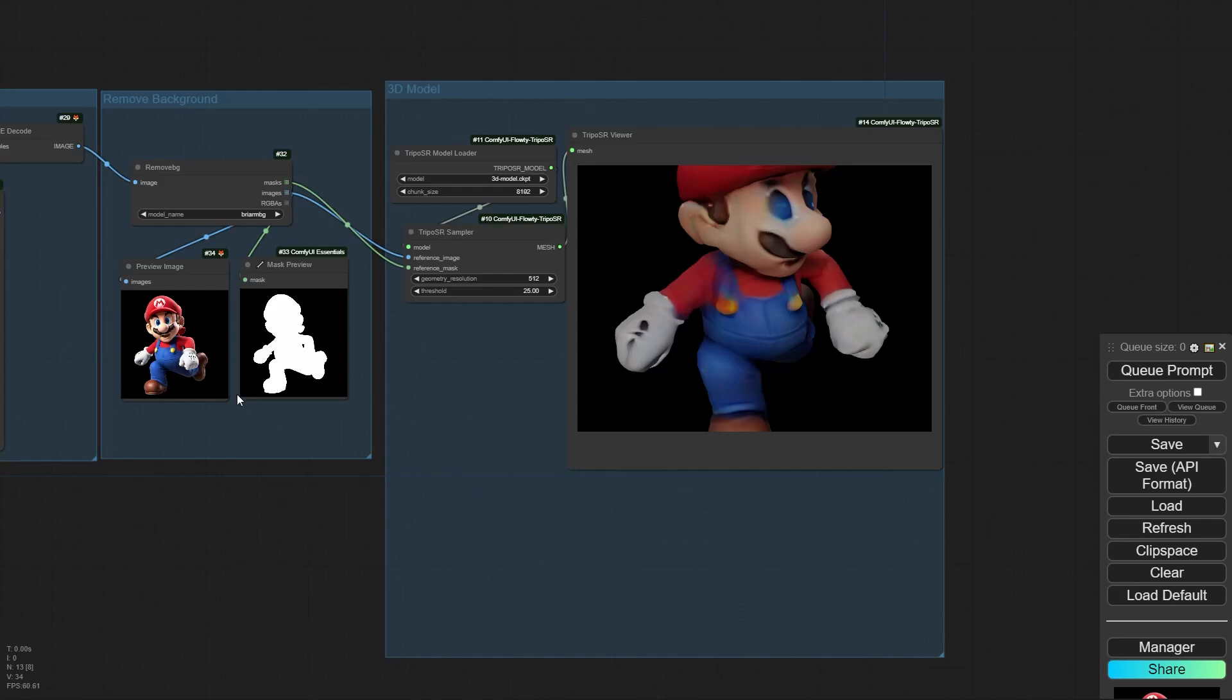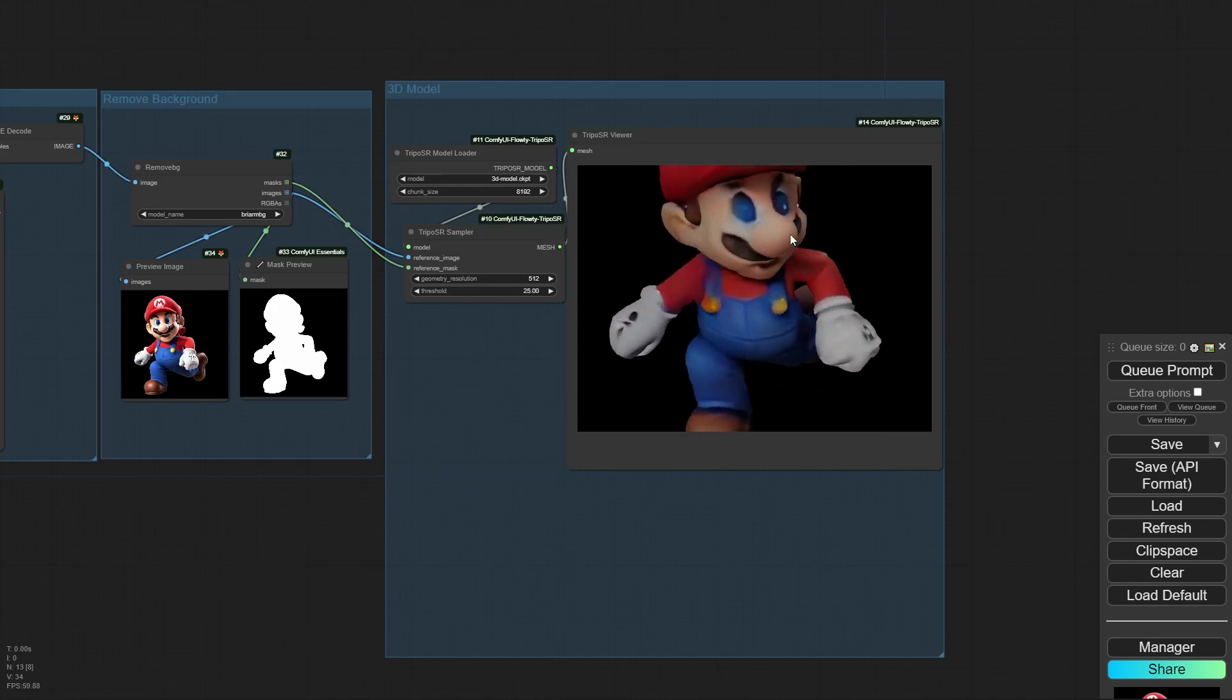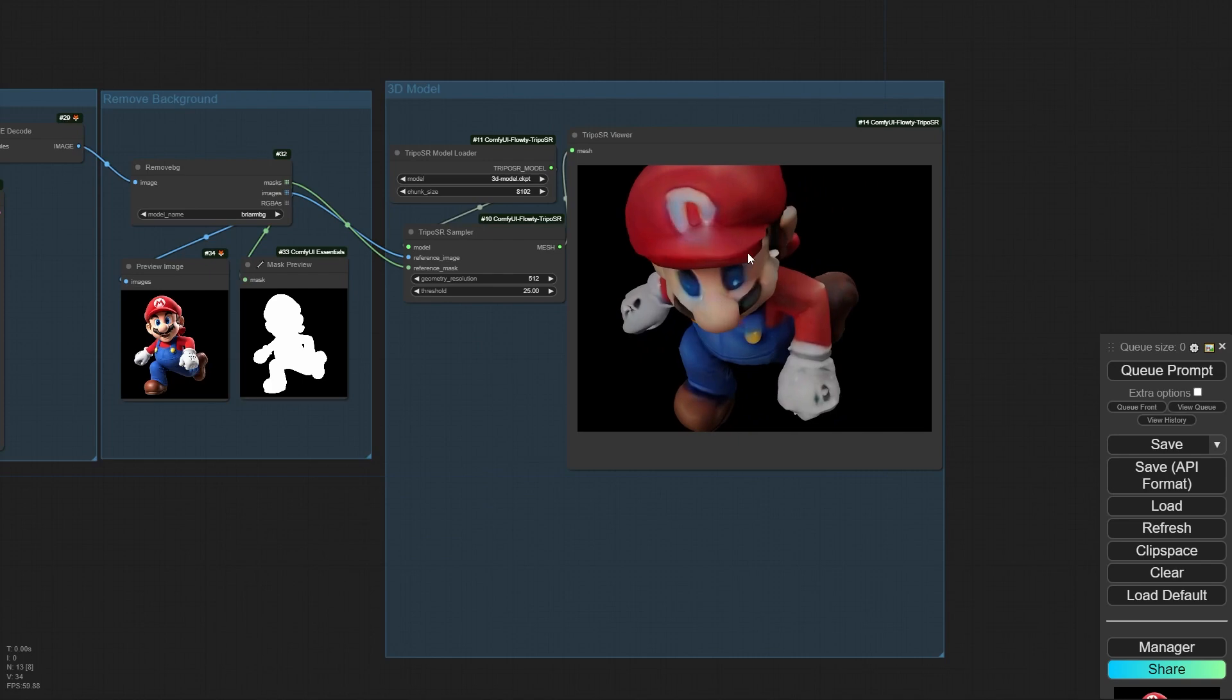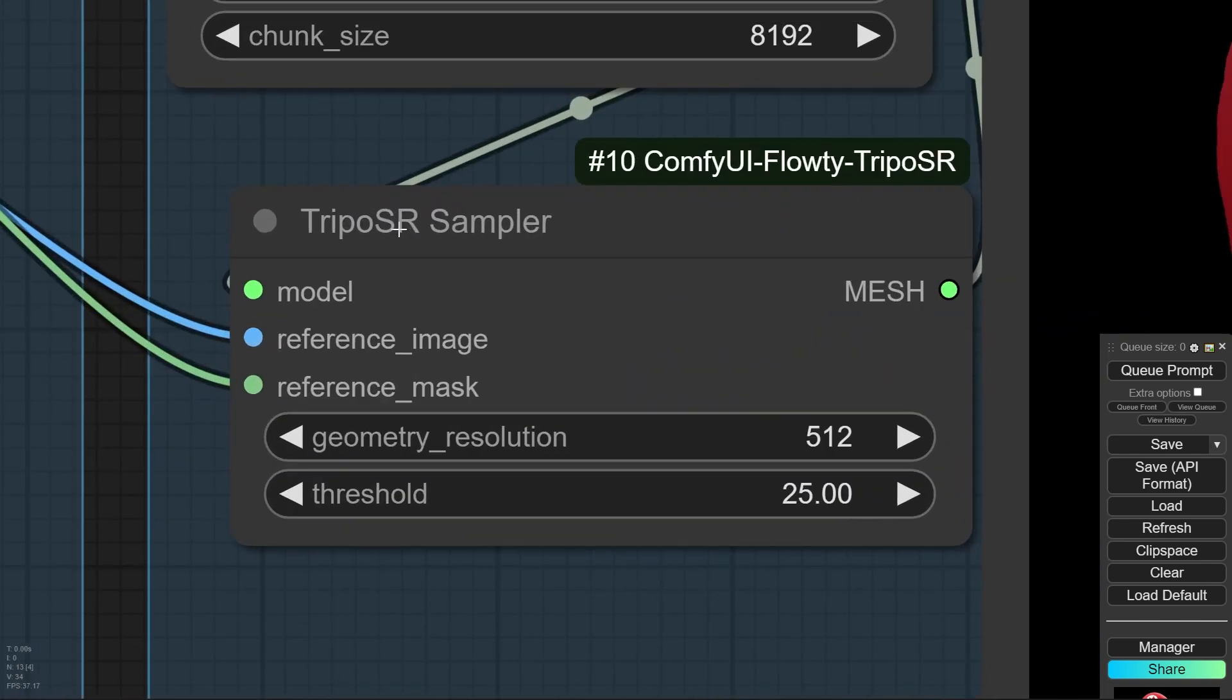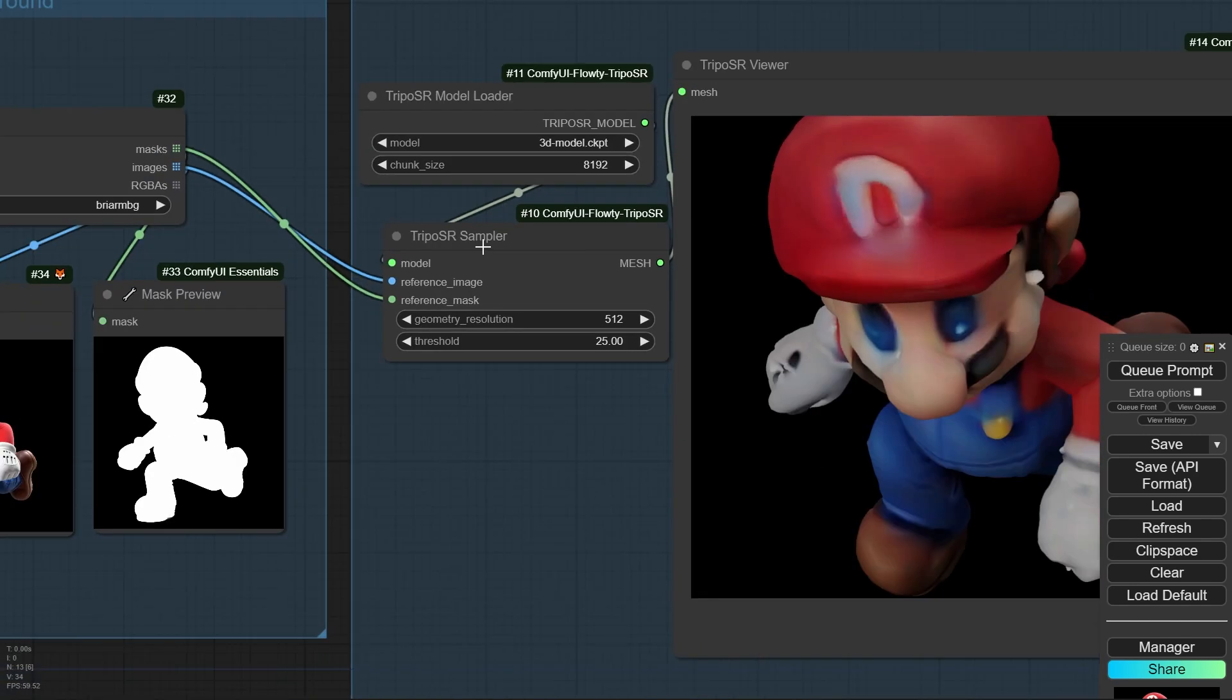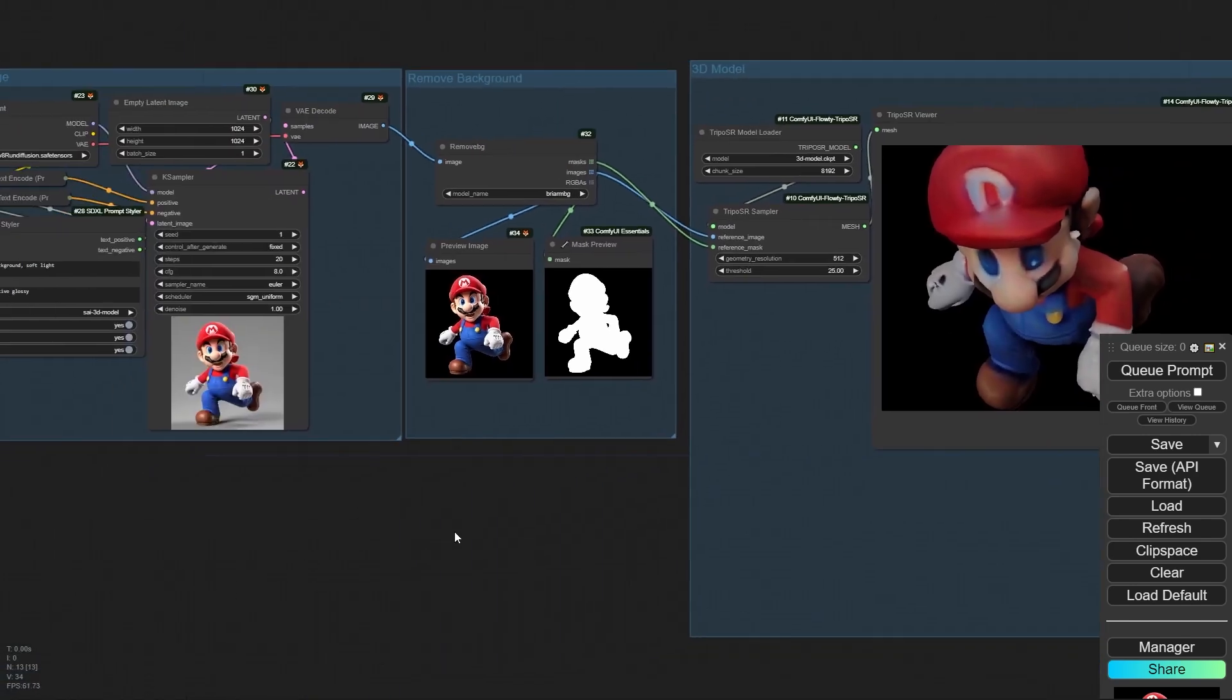Hello friends, now you can generate 3D model inside Comfy UI.